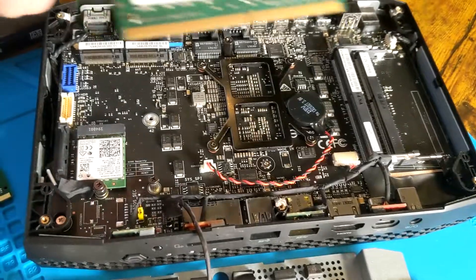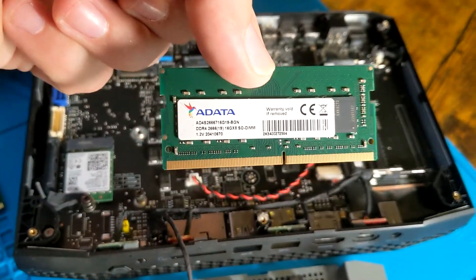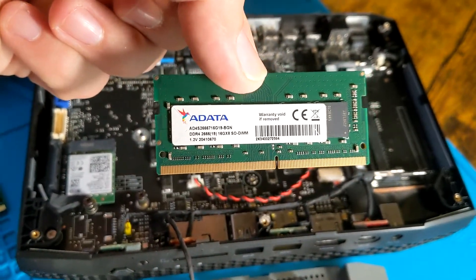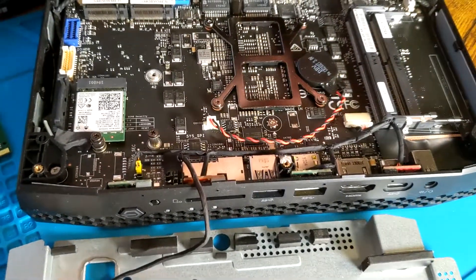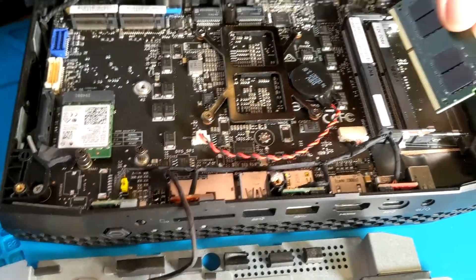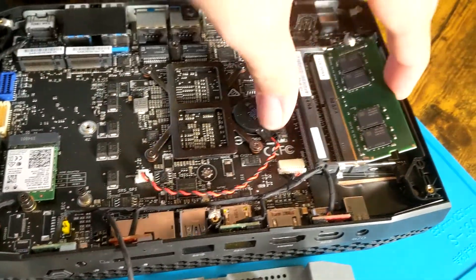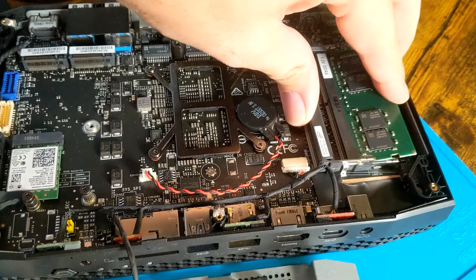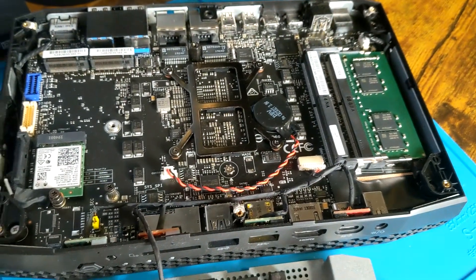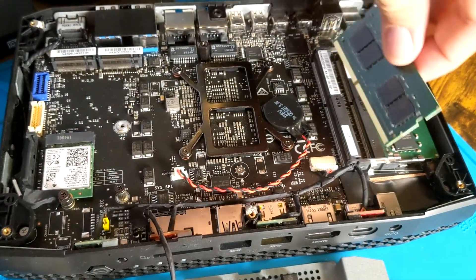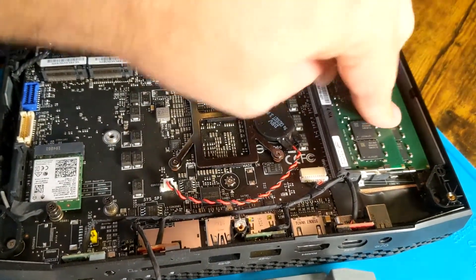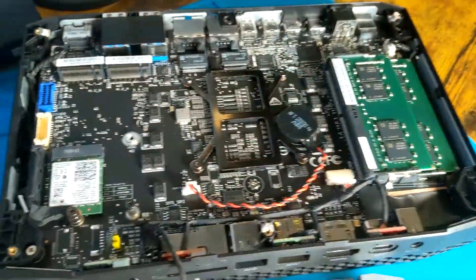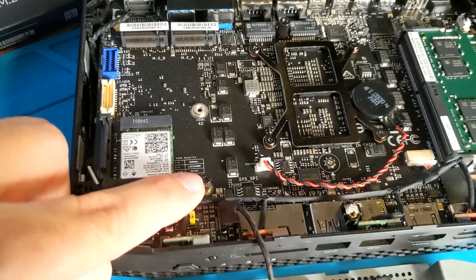Like I said, these are ADATA 16 gig DIMMs, so we're going to add these in here. There's one, there's the second one. Now we're going to remove this one screw so we can add our NVMe drive.